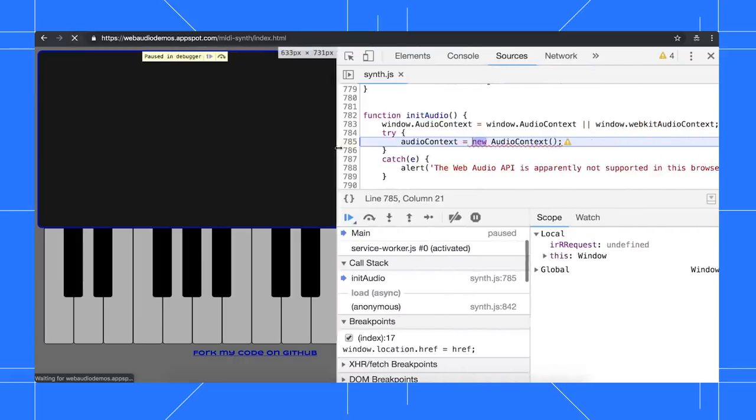As expected, I pause on the line of code that initializes the audio context, even though I had no idea where that code was located.